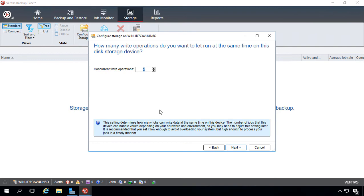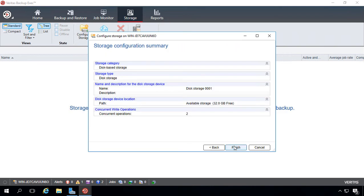And this is the option to how many jobs you can have running at the same time. Two is a pretty good one. If you do more than two, you better have a pretty beefy setup. Otherwise, things will really slow down. Go ahead and click Next and Finish.